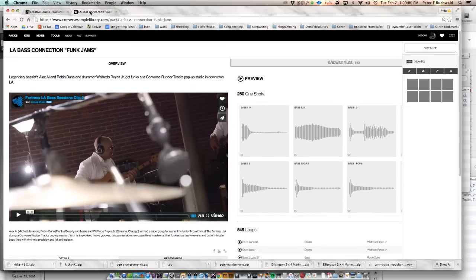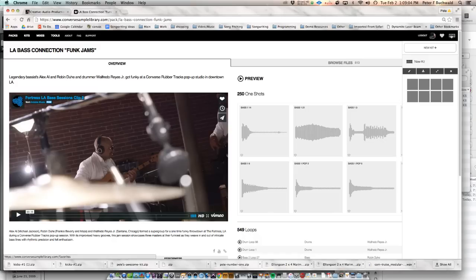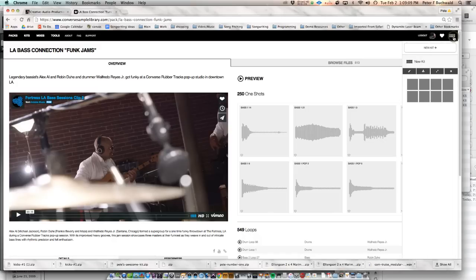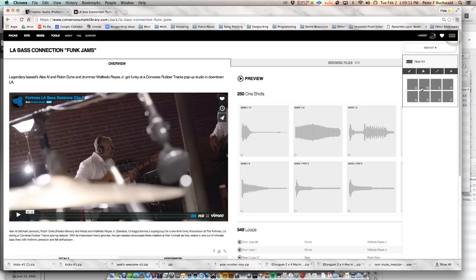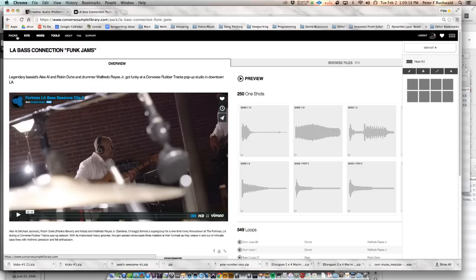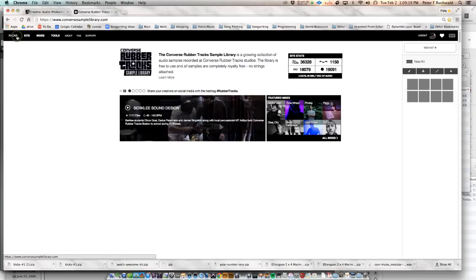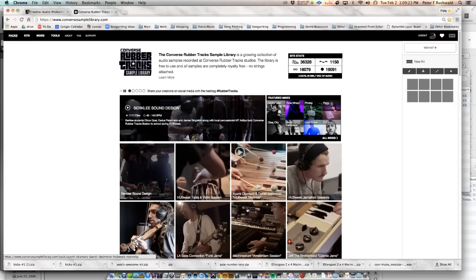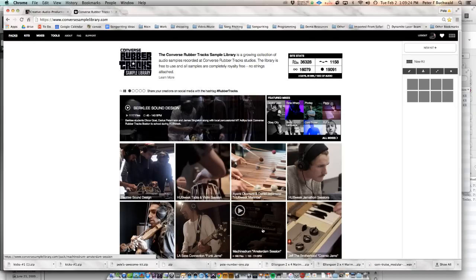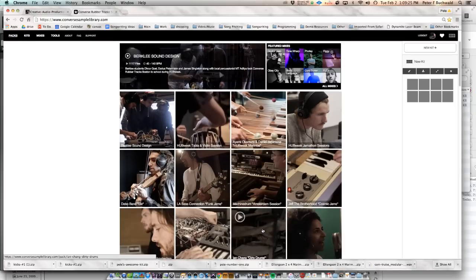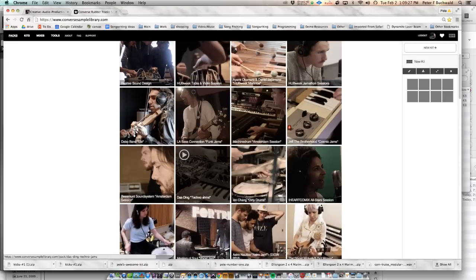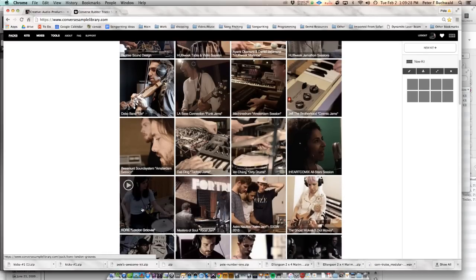But the aspect I want to talk about today is there's an organization system. This little icon on the upper right, if you open that up, you can drag samples right here, and you can kind of save some of your favorites. So if you're going looking for kick drums, you could go into the packs.